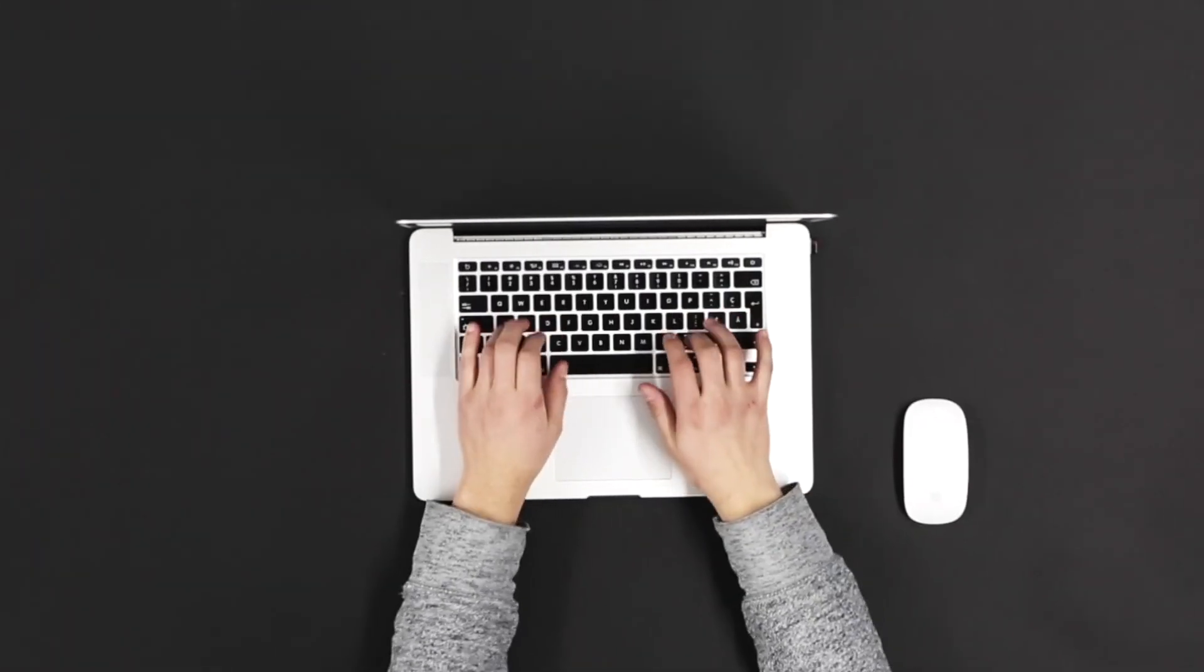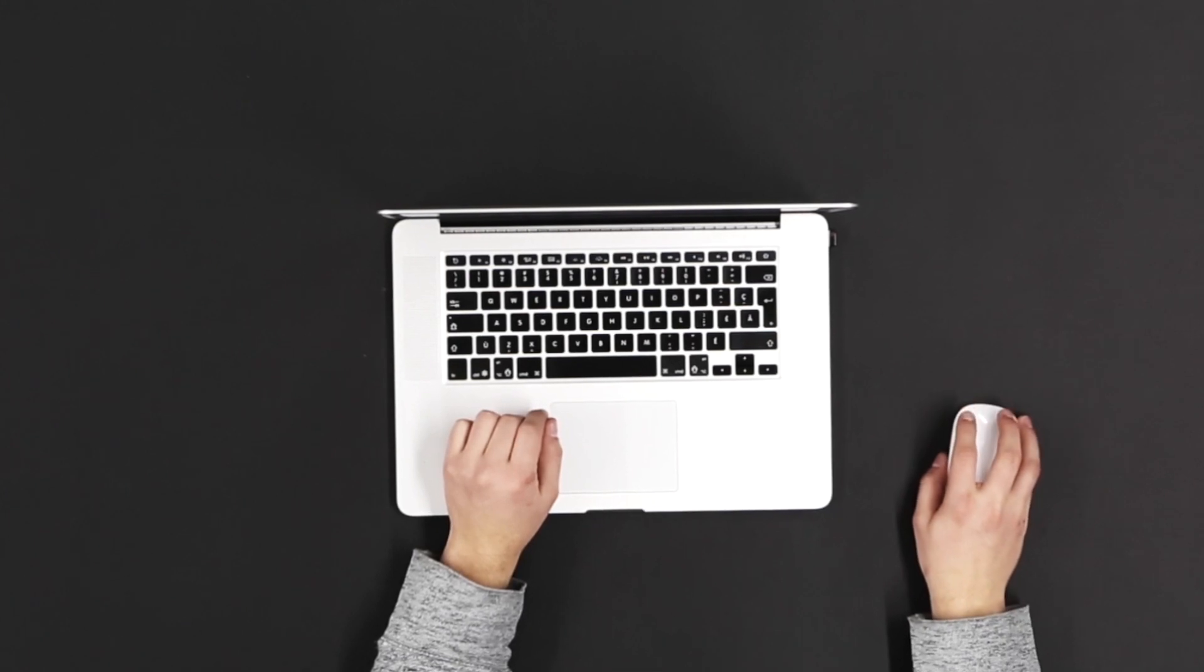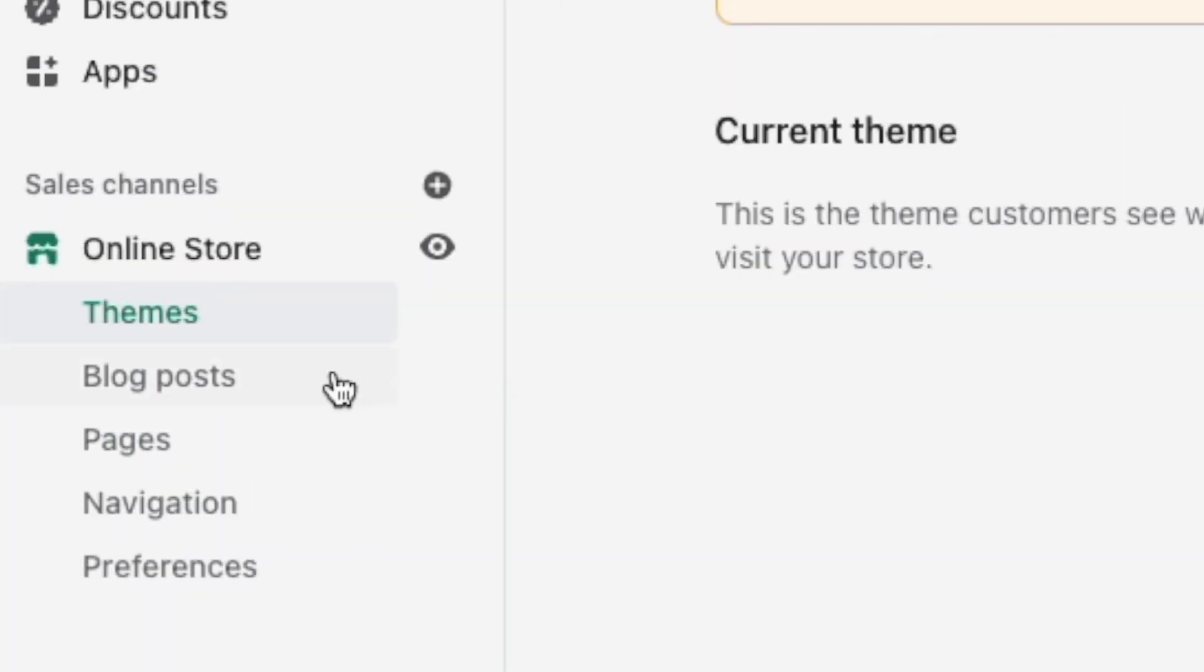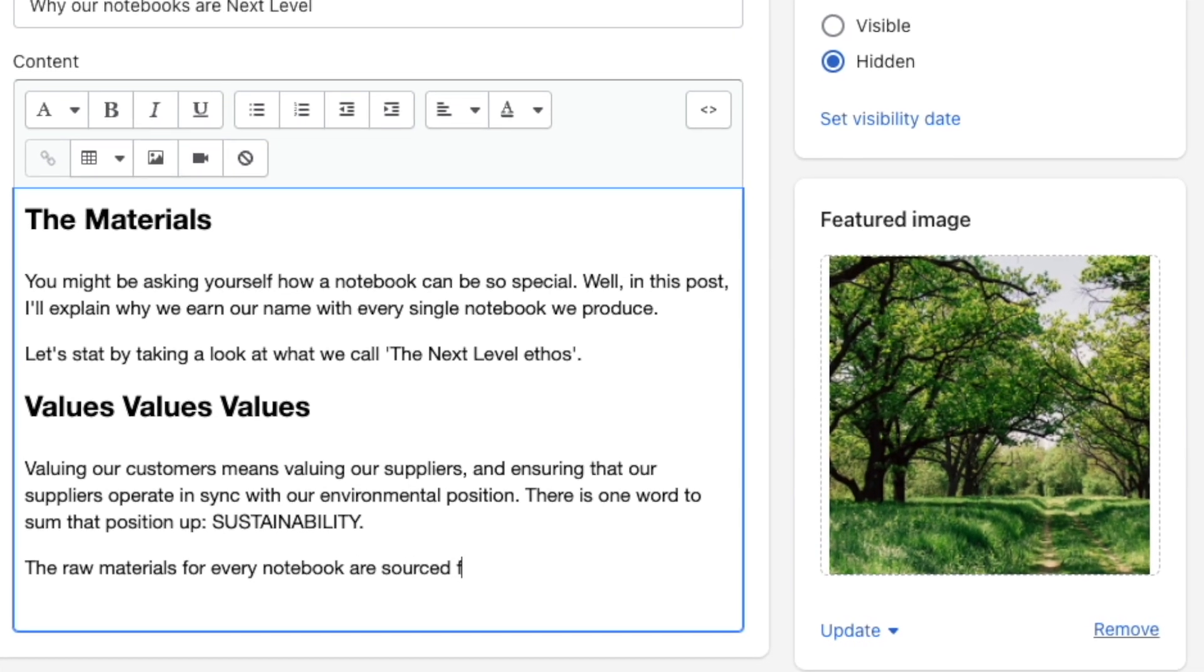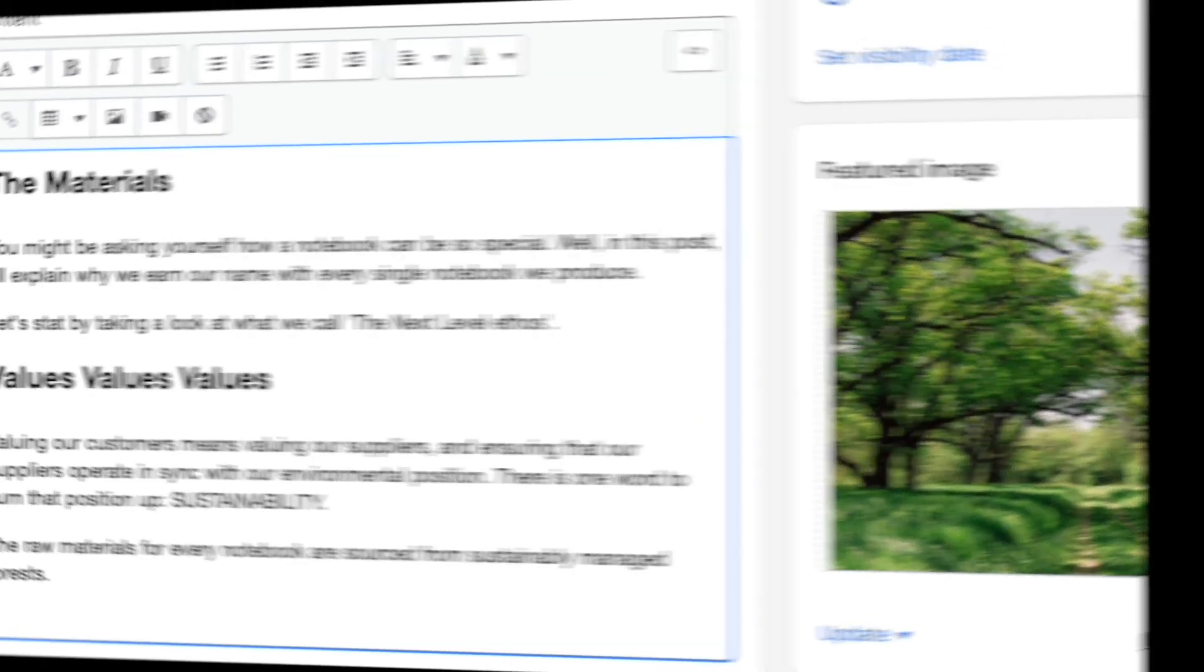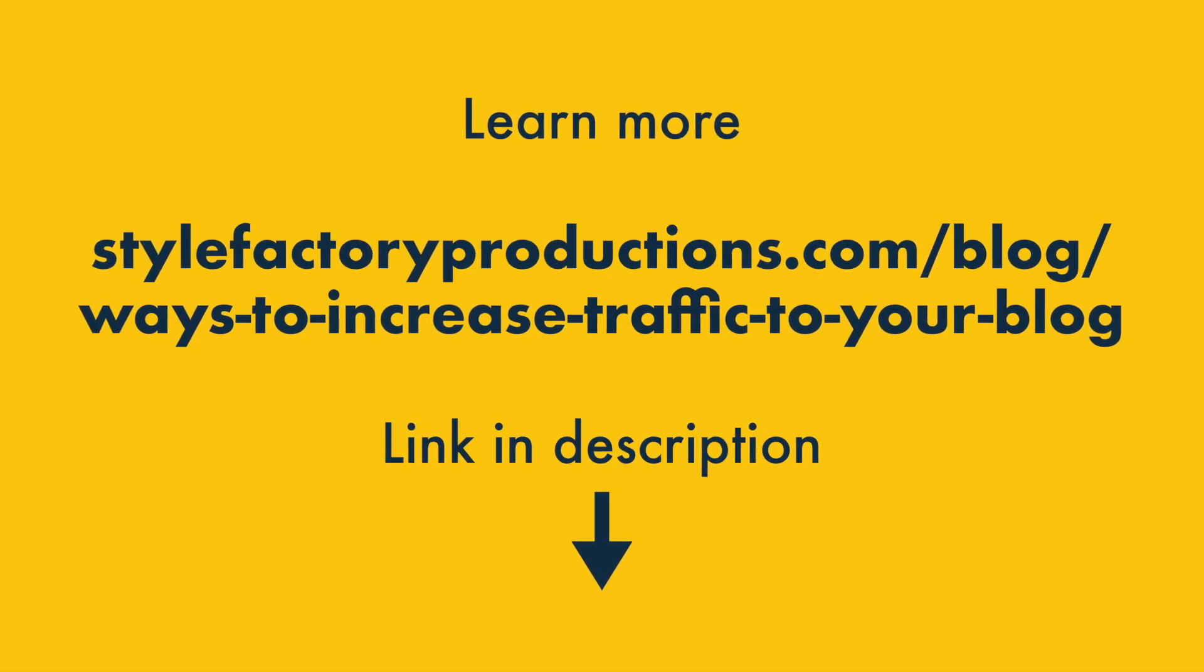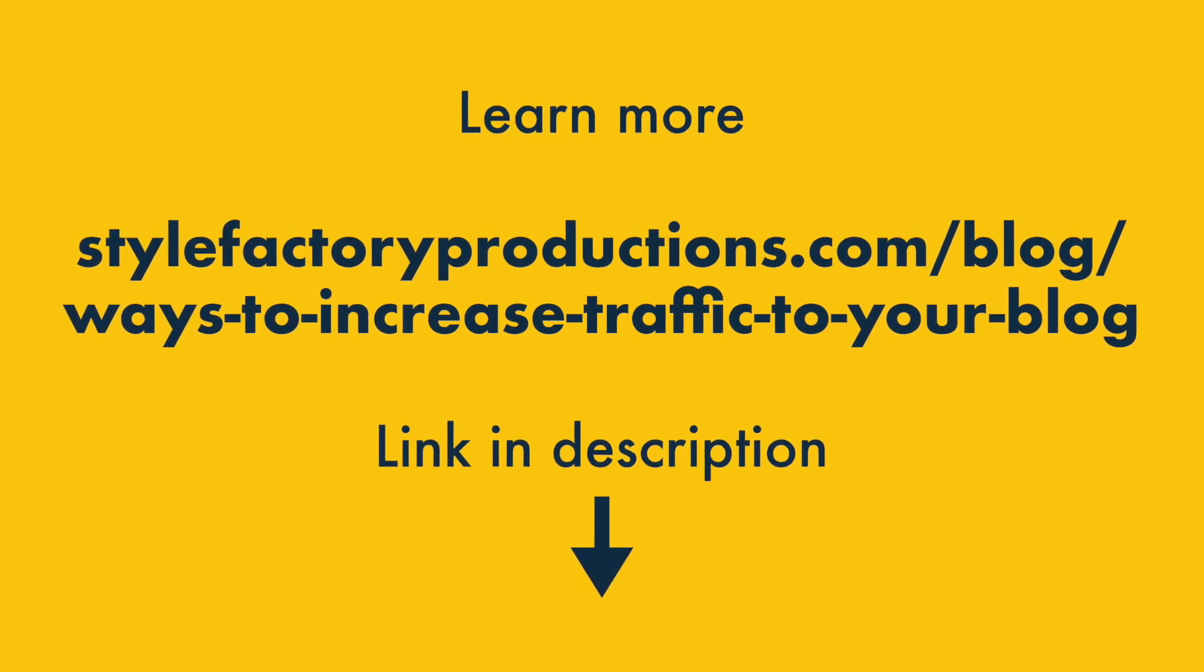Sites that feature in-depth, informative blog posts on topics that people are interested in tend to perform much better in search results than those that don't. Shopify comes with a really good blogging tool, so make sure you make the most of it. You should aim to regularly post high-quality posts about key topics in your product niche. You can learn more about how to blog effectively in the Style Factory Guide to Increasing Blog Traffic. You'll find a link to this in the video description.